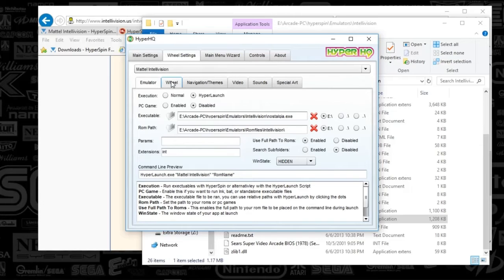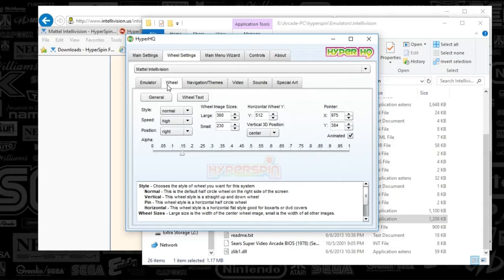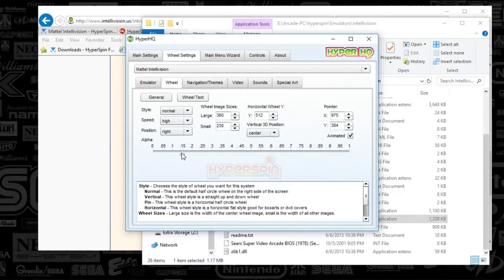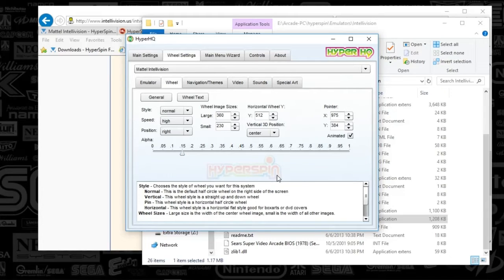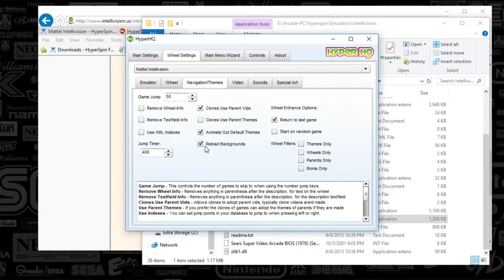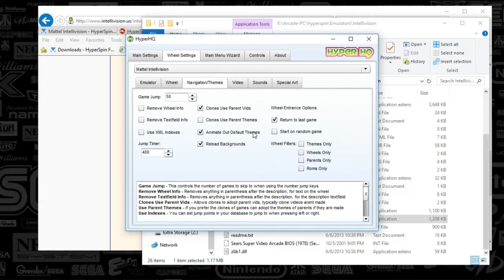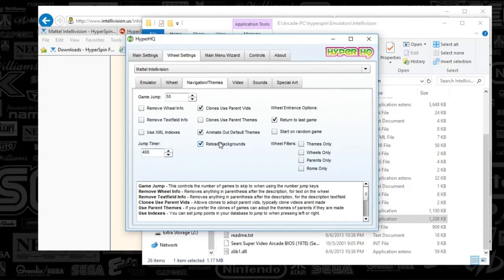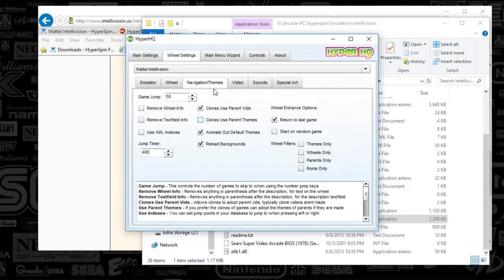And we're going to move on to these other tabs that are mostly default. But since I have customized my system a bit, I've got the Alpha set to 0.15. So you can see sort of the fade approach when it is idle. And next we've got Themes. As always, everyone really should have this Animate Out Default Themes as well as Reload Backgrounds just so your themes actually show up when they should. So it's a good idea to do that.